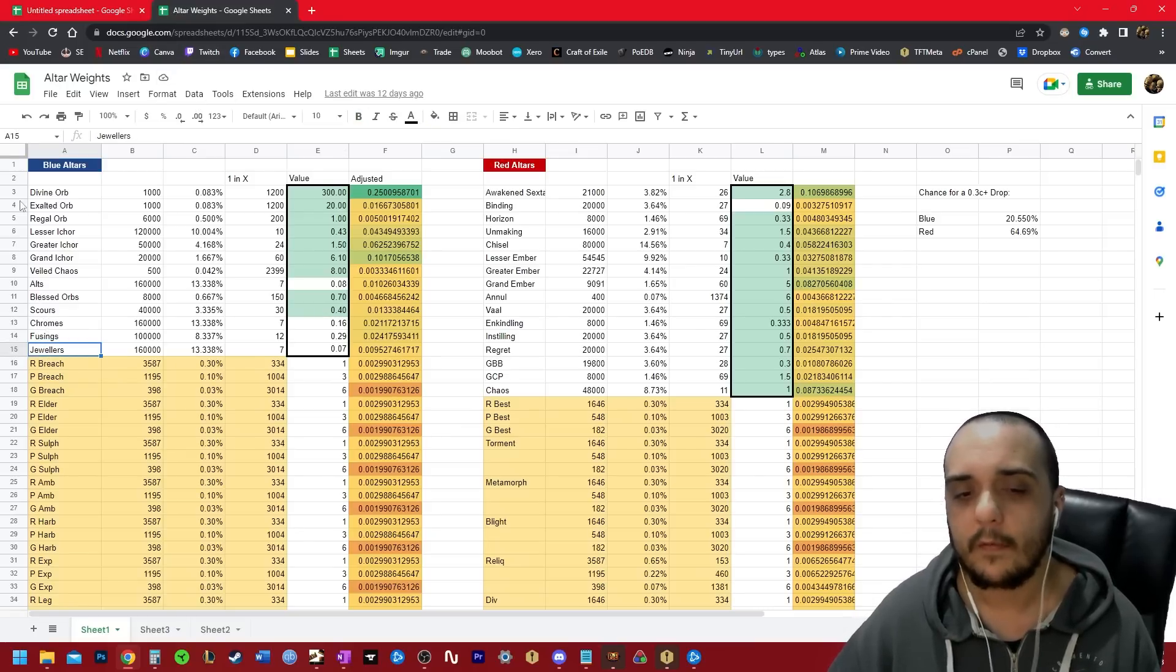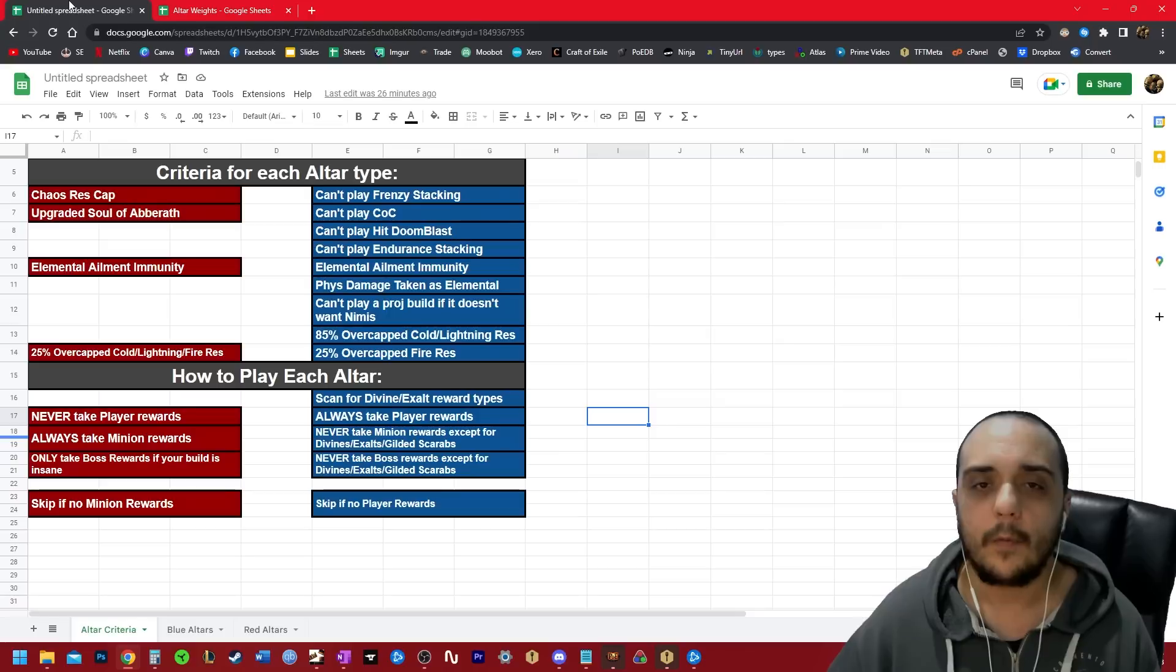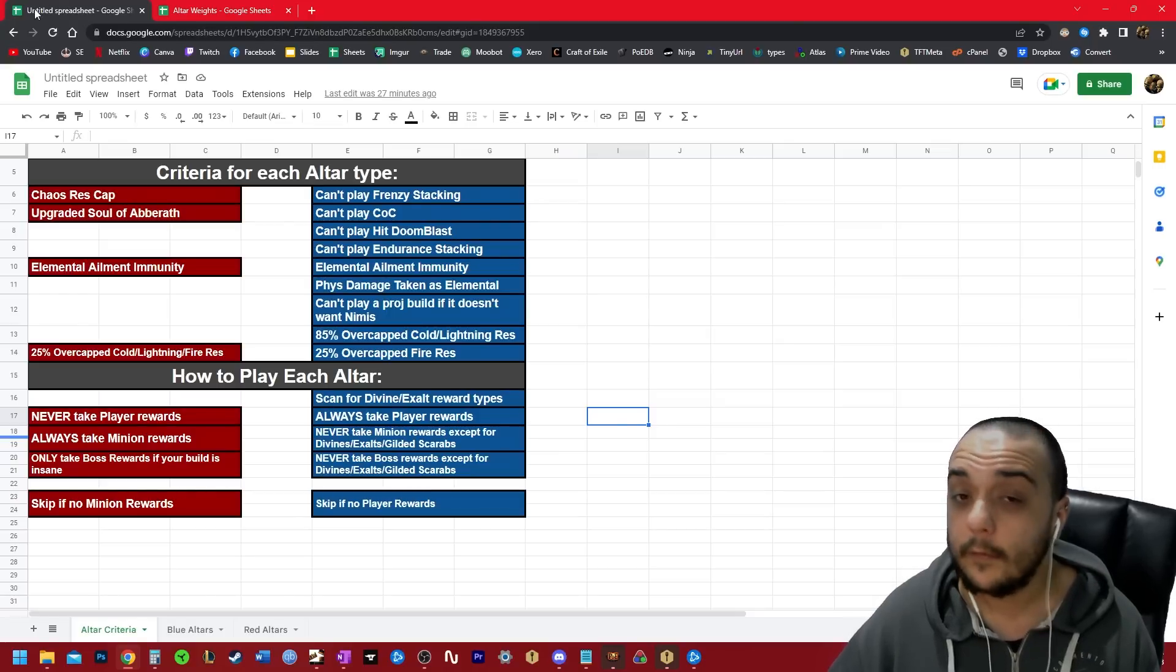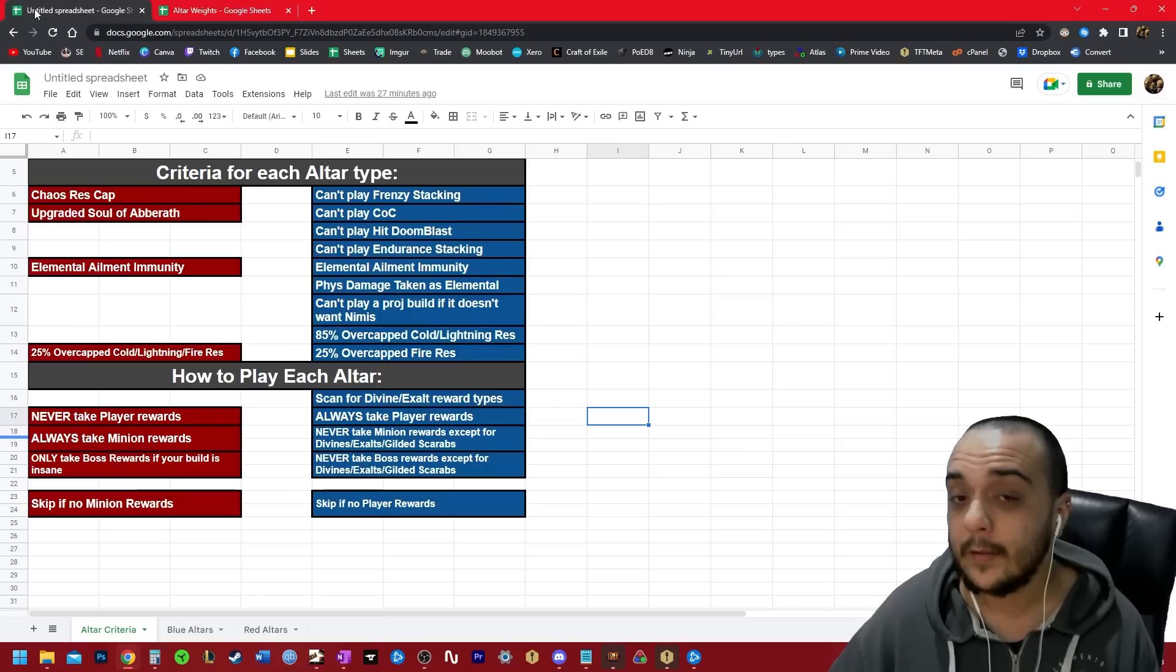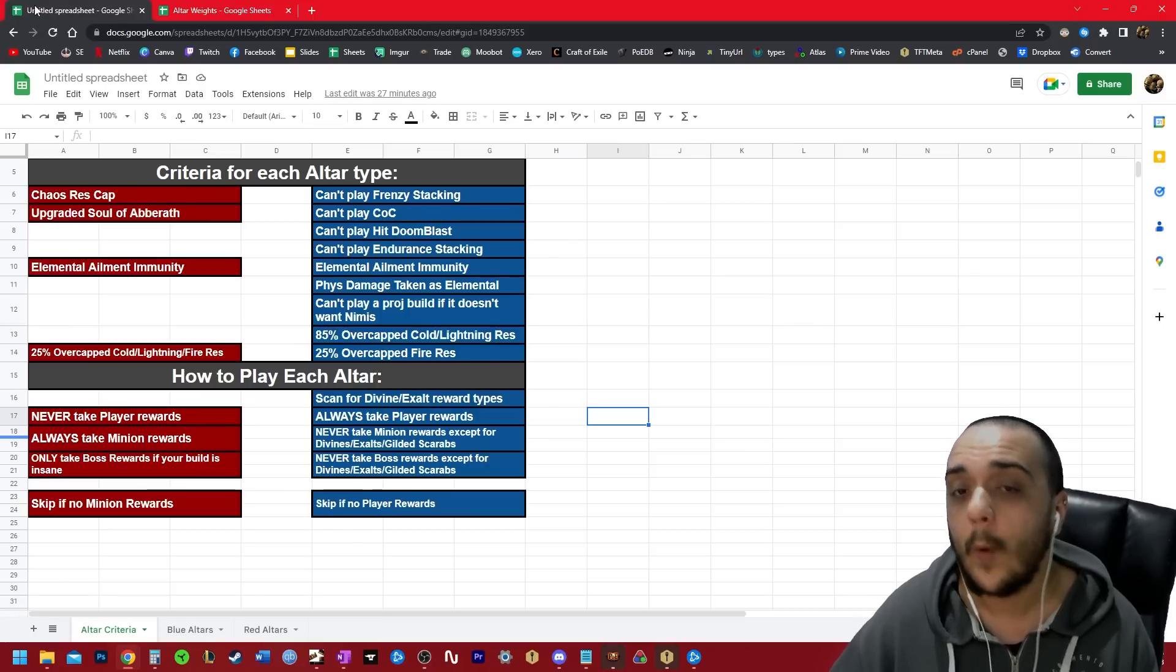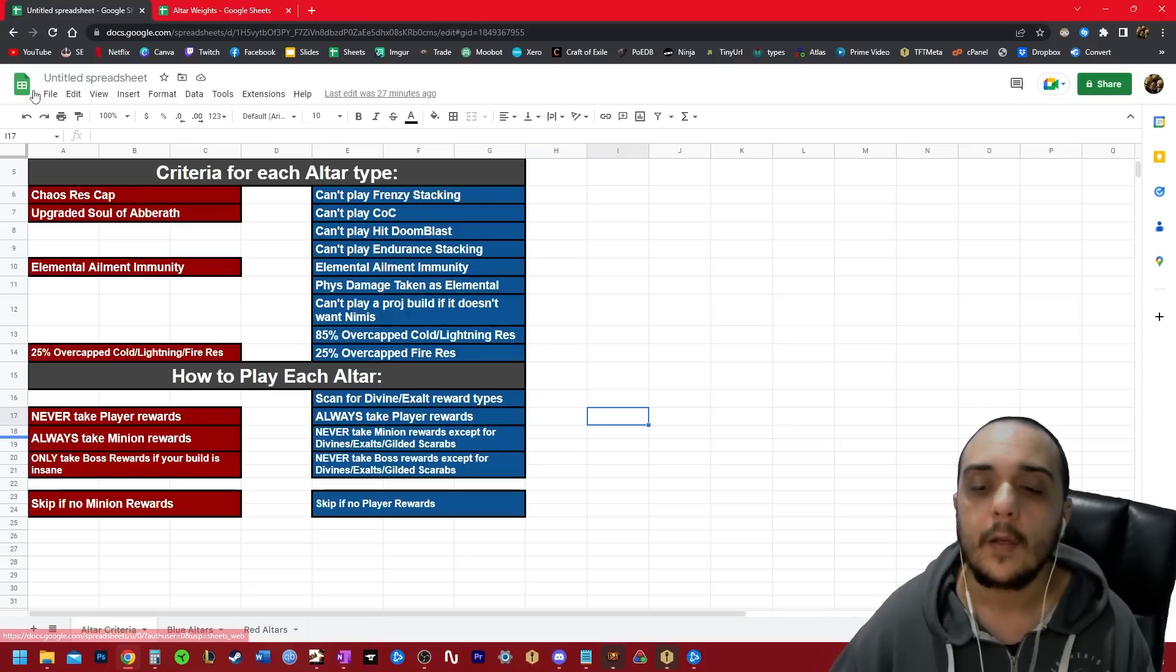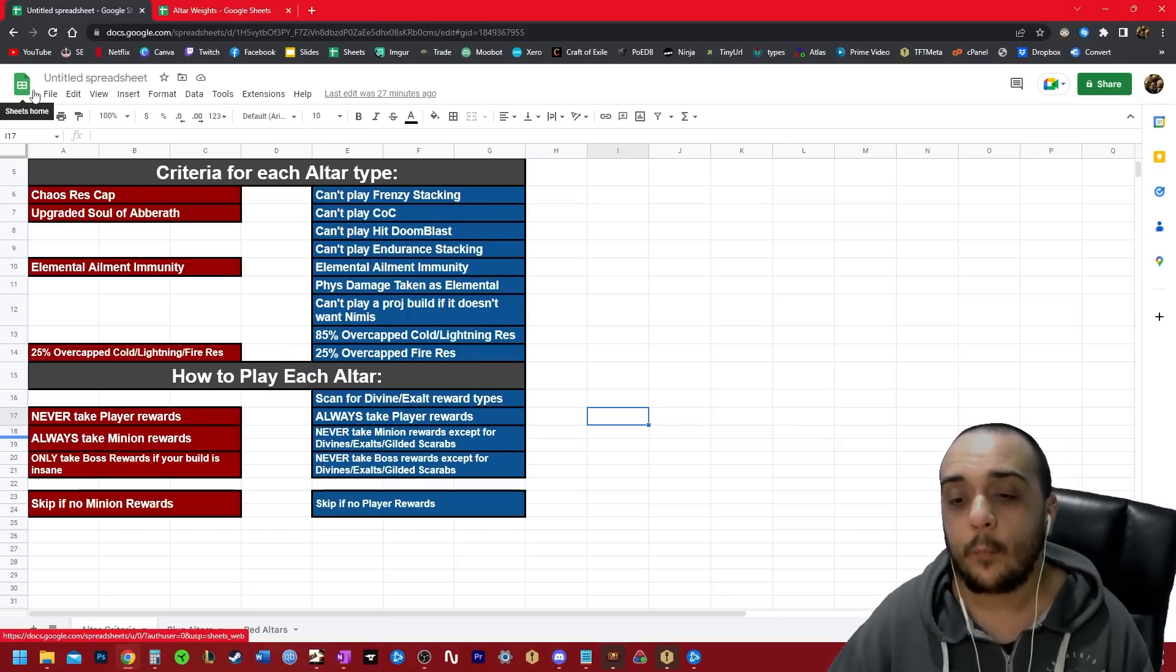And when they drop in stacks of one, and you have to move your character for each time this item drops, it's really not worth it. It slows your map down way too much, in my opinion.